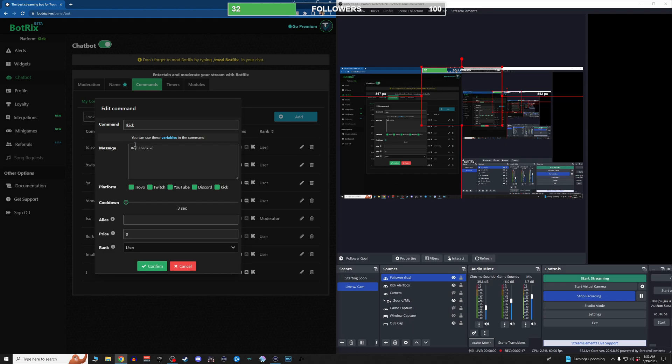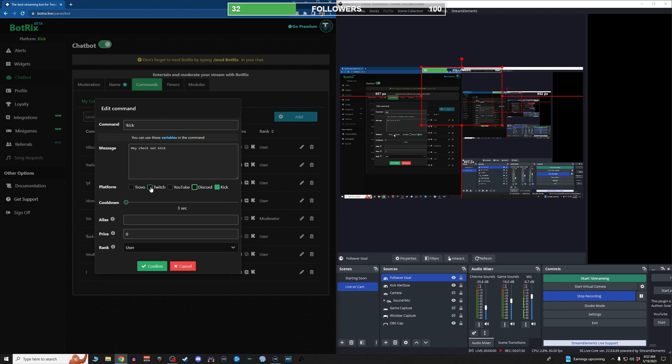Hey, check out kick. So then you put it on what platform. If you're not using these platforms, you don't really need them. But the thing about the commands is you can set up a command on Kick that if you trigger it while streaming live on Twitch and YouTube, it'll also trigger that.